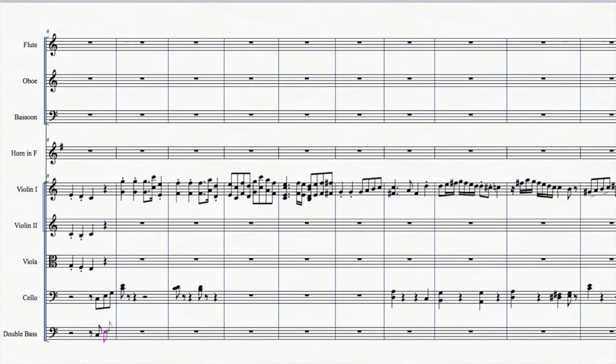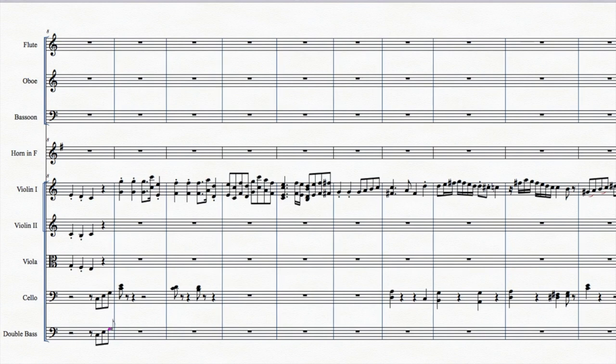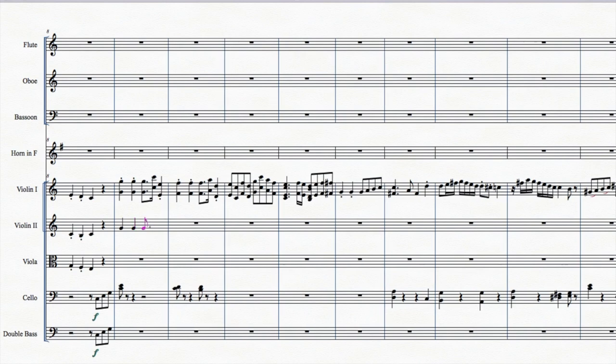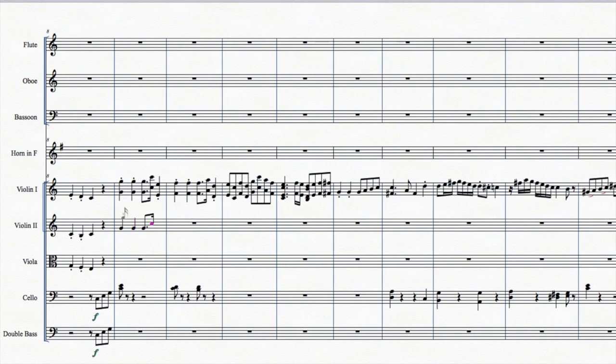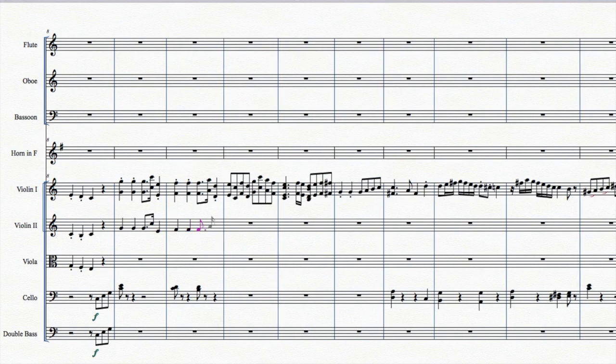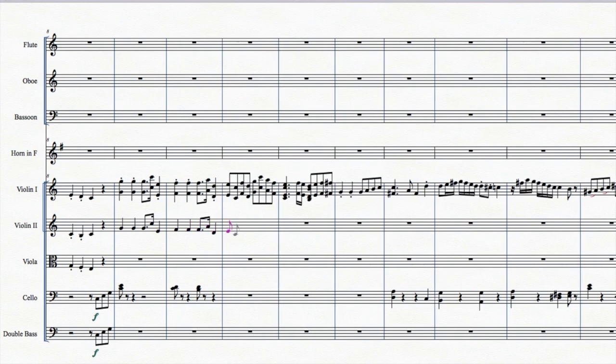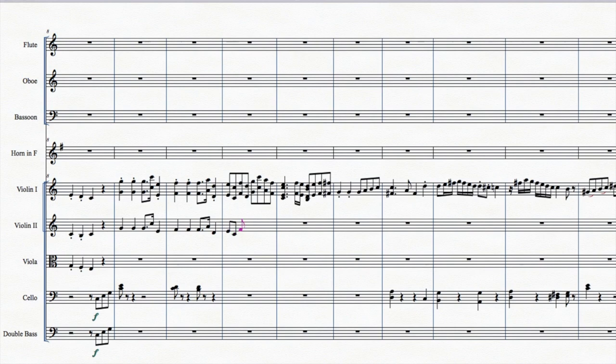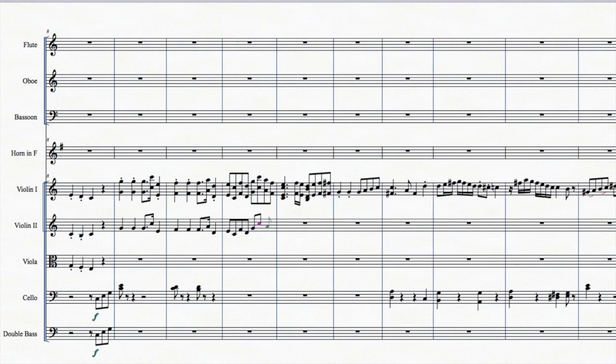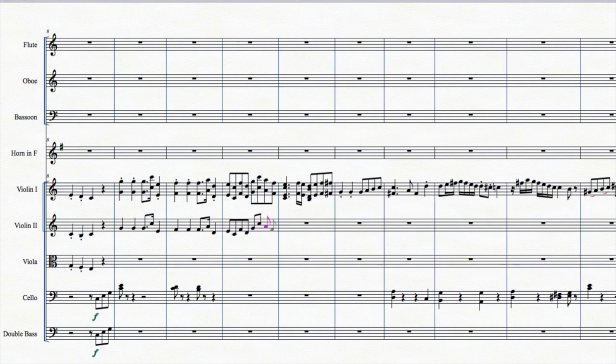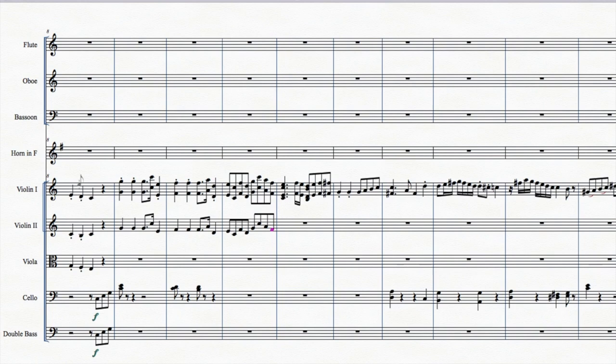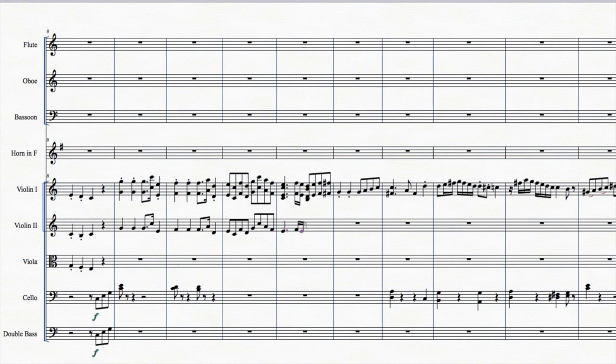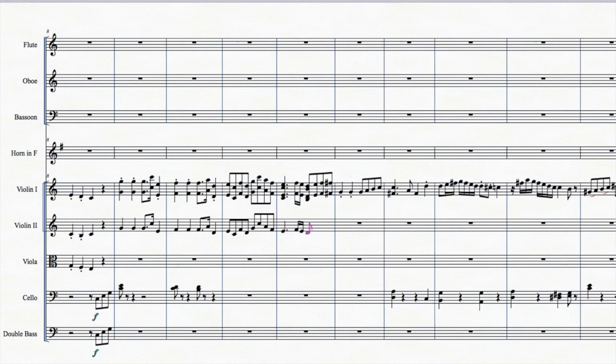Let's concentrate on the strings first. The string orchestra is the foundation, the framework. Historically, symphonies began as string orchestras, with a few extra instruments for color. If you're not sure how to orchestrate a passage, write it for the strings first. And then, if you need to, you can always take away string parts as you add other instruments.